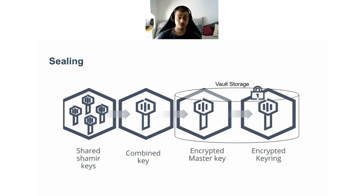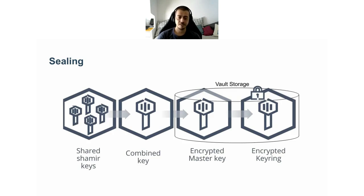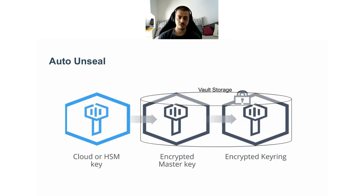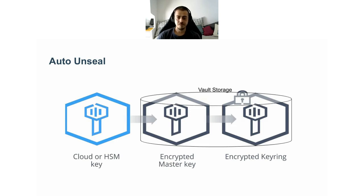In practice, what does it mean? It means that every time the Vault process is restarted, you need one or more administrators to log in to the system where Vault is running and provide their piece of the Shamir secret sharing keys. When the last key is entered, then we can finally decrypt Vault storage. You can imagine this is not very handy, especially if you think about running Vault on Kubernetes when the pod can be restarted at any time.